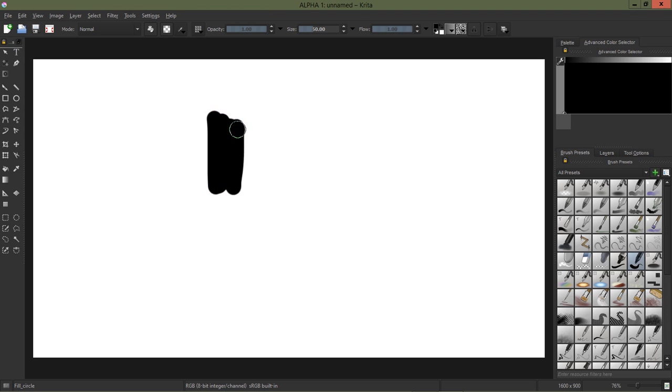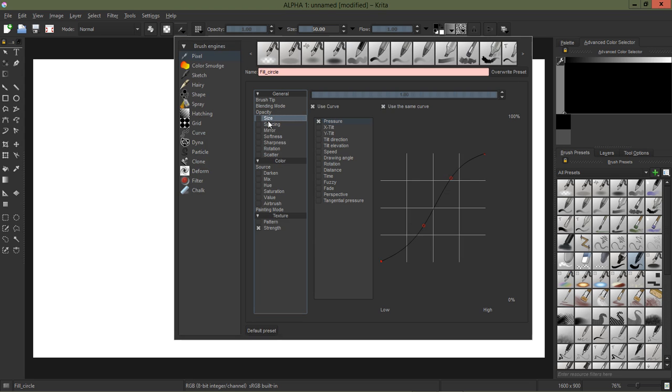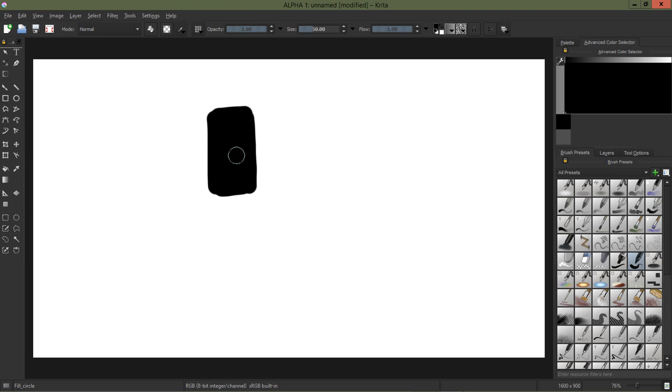And also another quick tip: if you are coming from maybe Photoshop, right here the size in Krita of the brush tip is the same as brush dynamics in Photoshop.